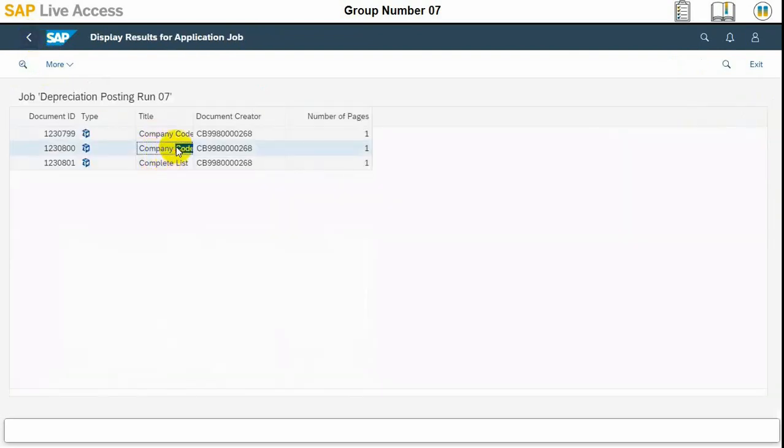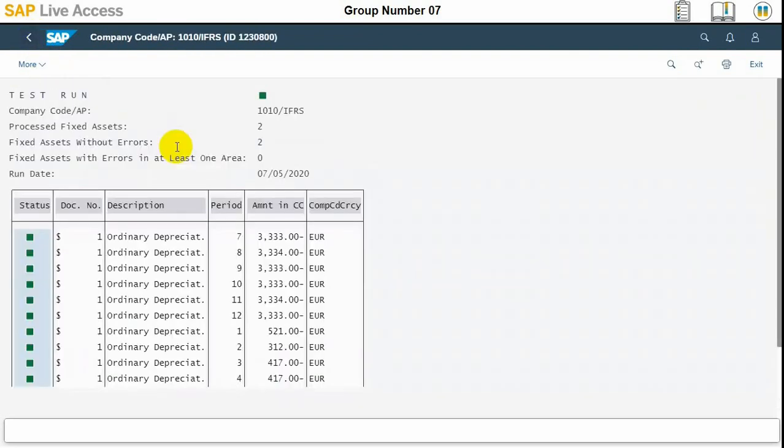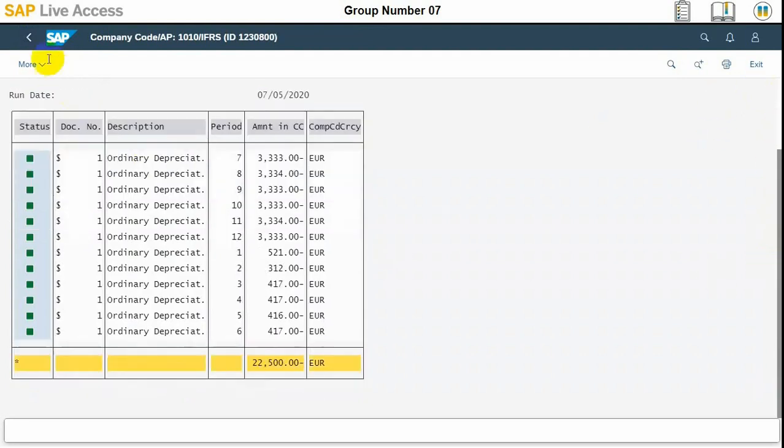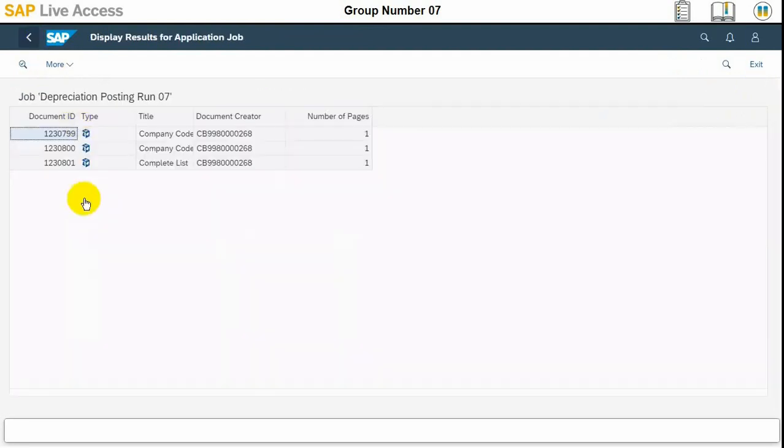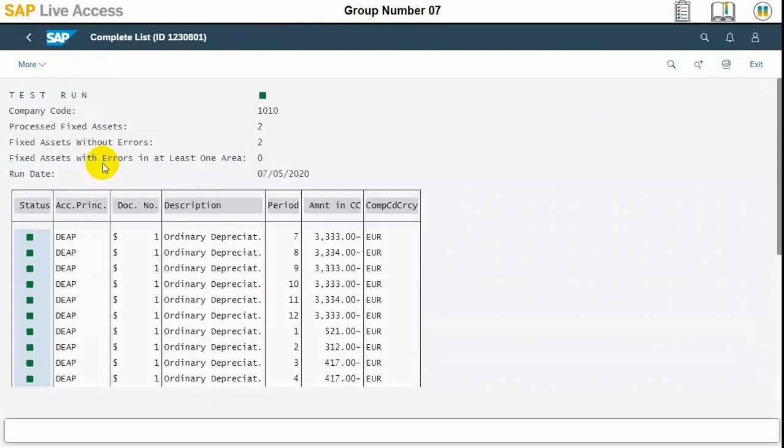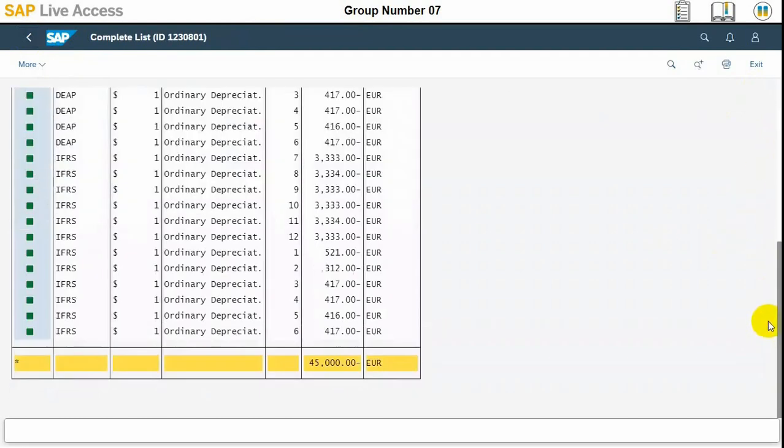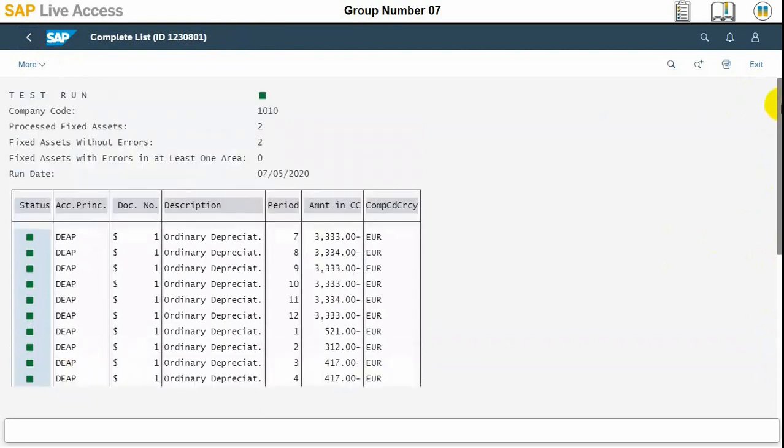These are all depreciations and in a similar manner the other document also we need to check about another depreciation area in the complete list. This is another depreciation area which is GAAP. Accounting principle is used, GAAP.